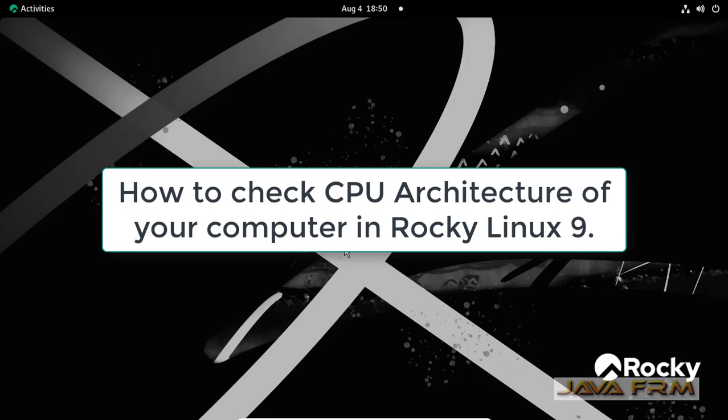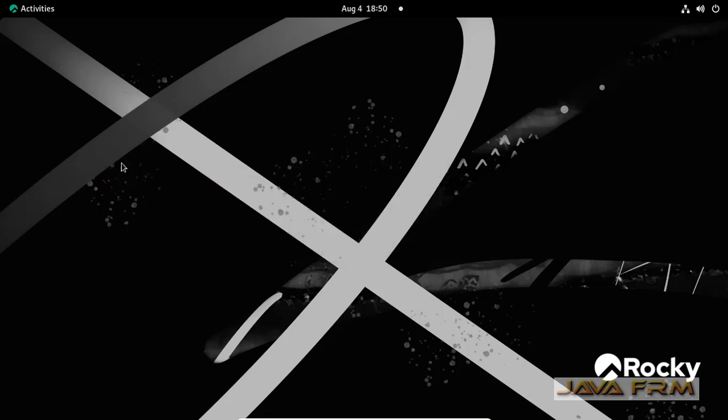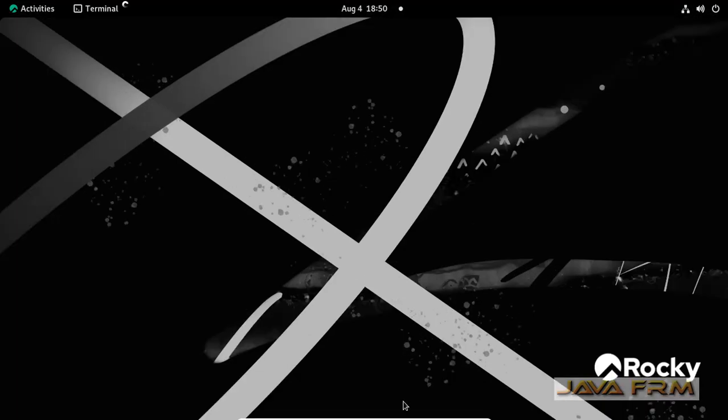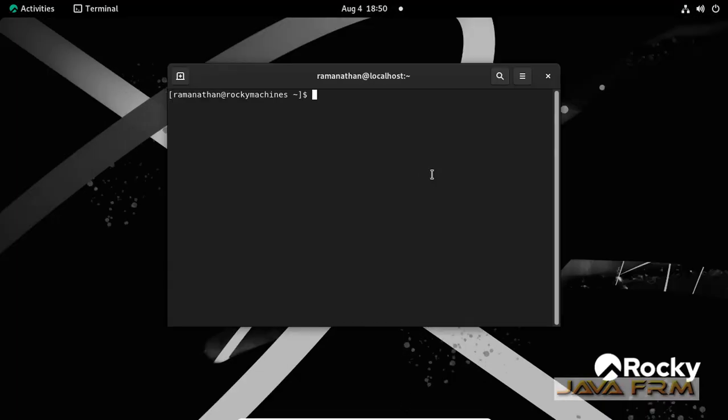Welcome to Java Forum. Now I am going to show you how to check the CPU architecture in Rocky Linux 9 operating system.